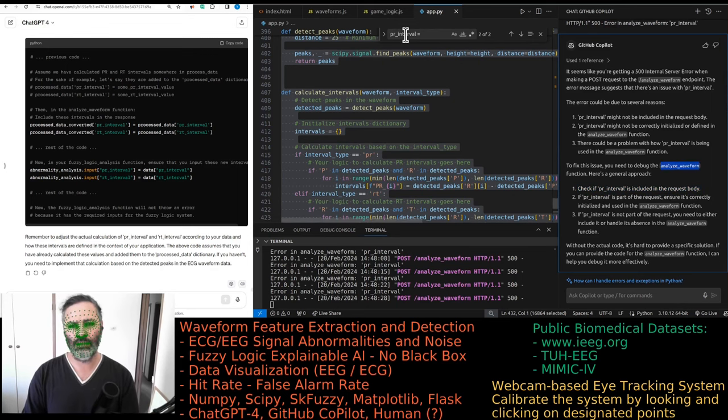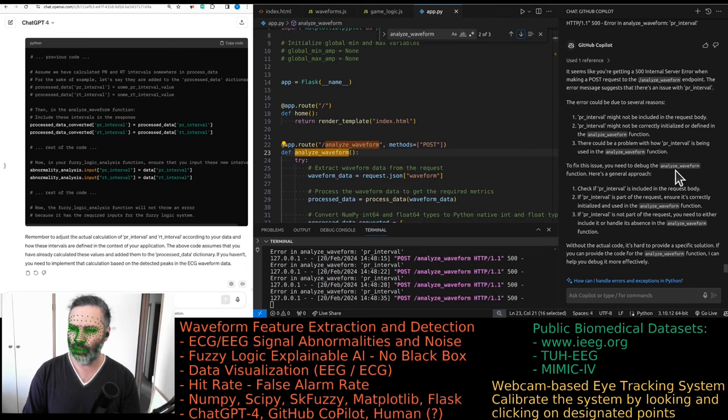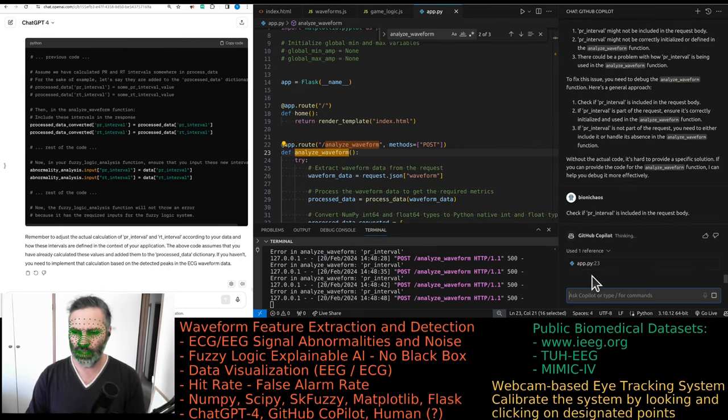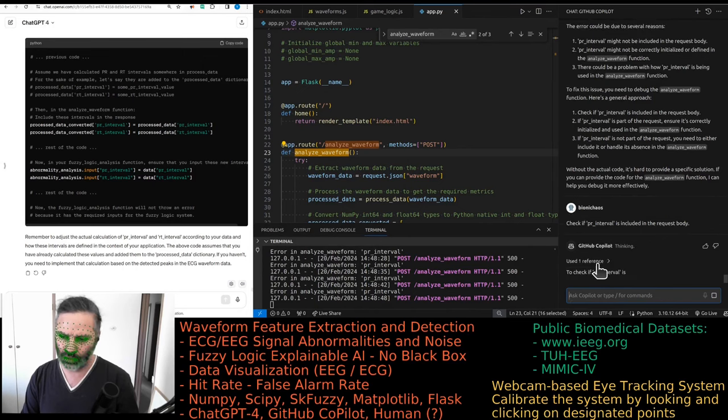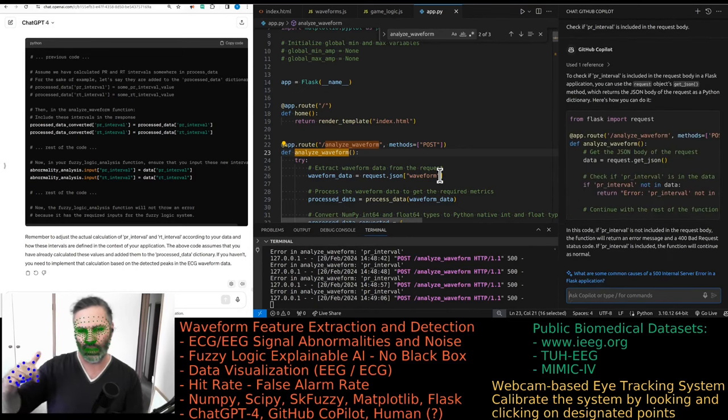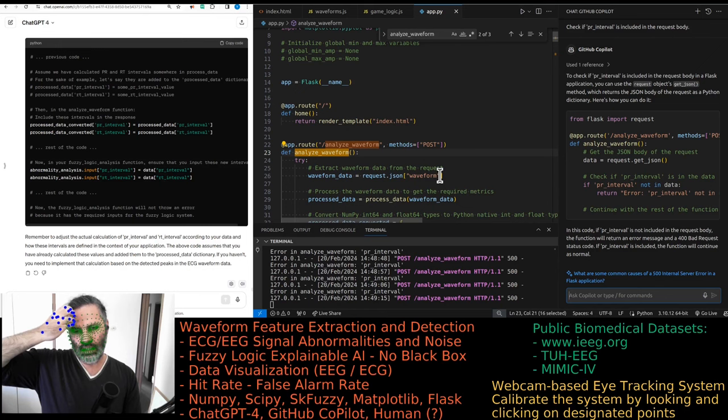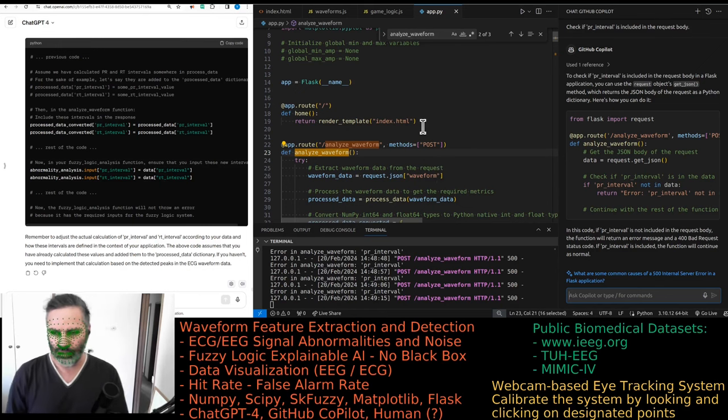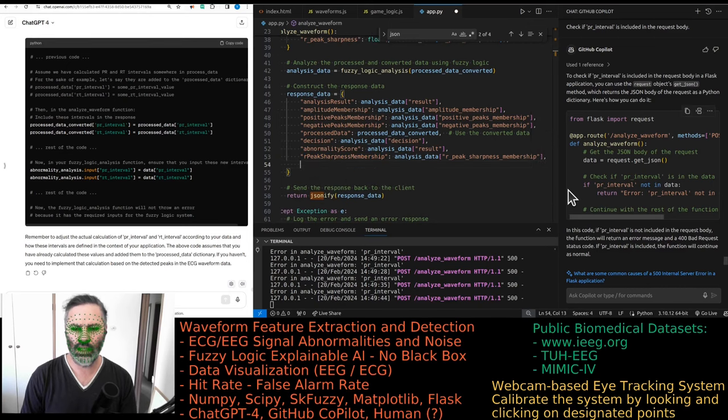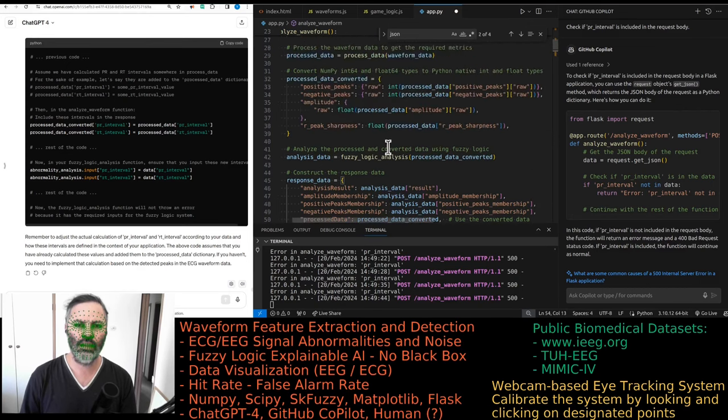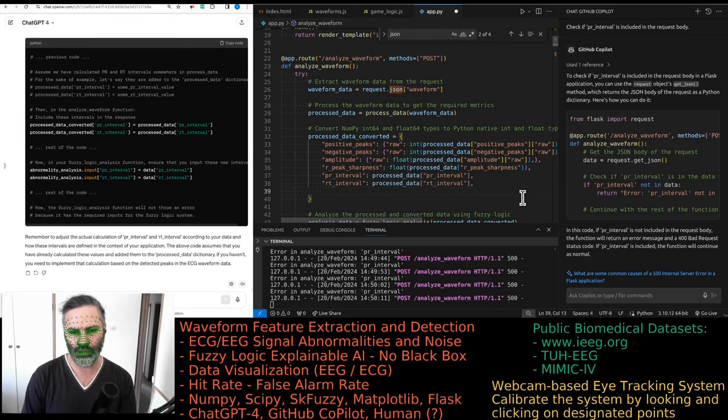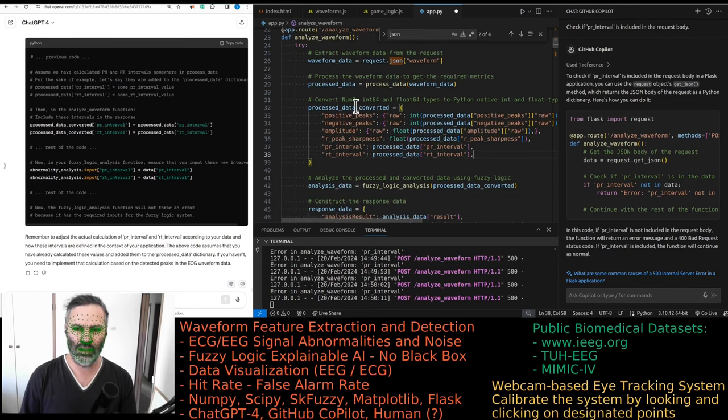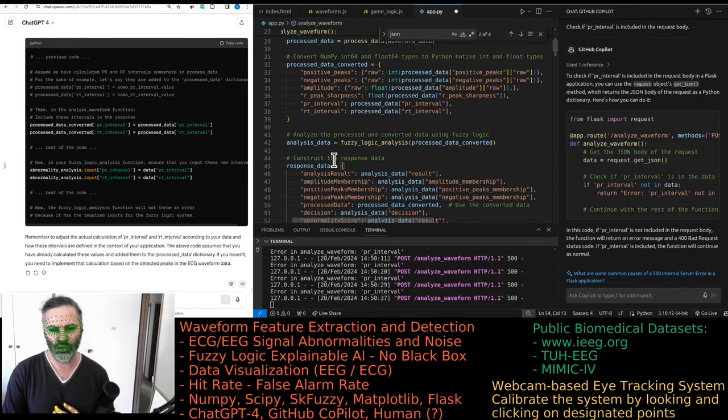I need to make sure that the PR interval is in the JSON response. And it's not. And GitHub Copilot is not corrected. Yeah, interval should be there. QT interval should be there. That's it. Response data. And this one's a bit odd.